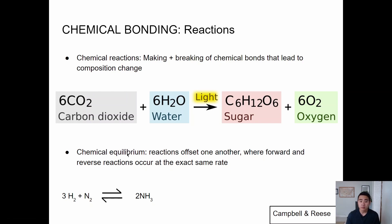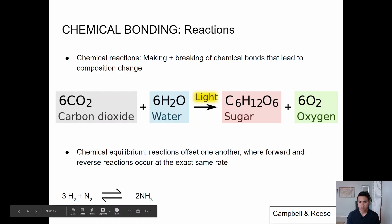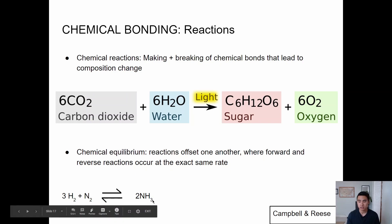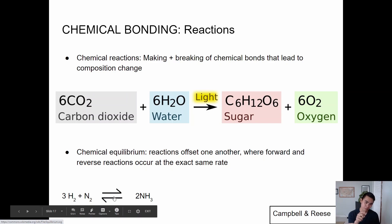A chemical equilibrium is when reactions offset one another — they're going back and forth at the exact same rate because they're at equilibrium. An example is hydrogen and nitrogen forming NH3, which is ammonia. Ammonia can form at the same exact rate that ammonia is broken down or decomposed — that's chemical equilibrium. The symbol for this is a double-headed arrow going back and forth.